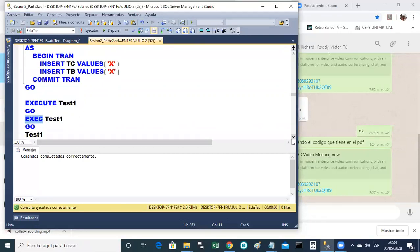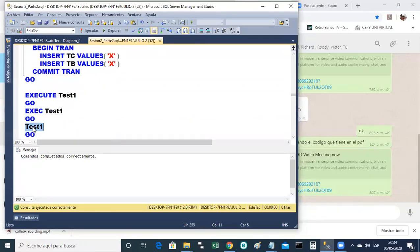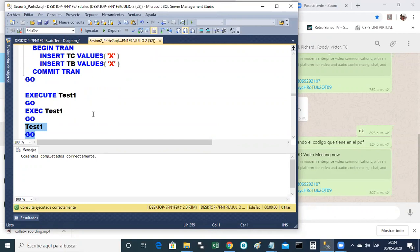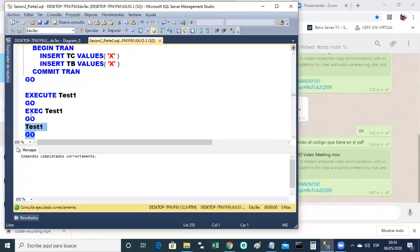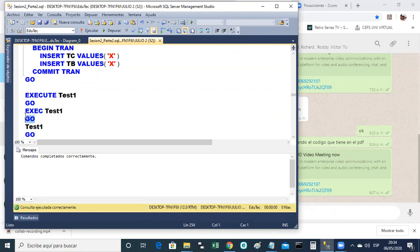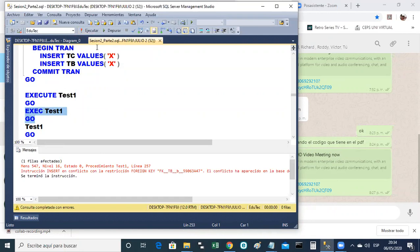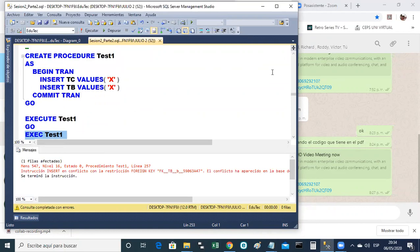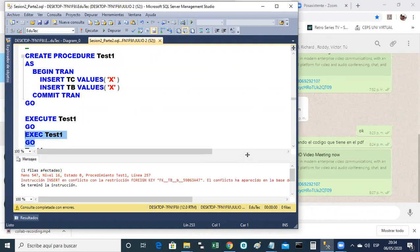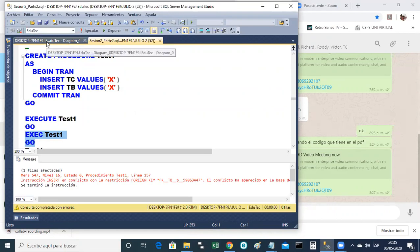Entonces normalmente los procedimientos son los que primero lo tenemos que probar nosotros para ver si funciona. Y no basta con que nos diga comandos completados correctamente, ¿no? Pues hay que probarlo. ¿Y cómo se prueba el procedimiento almacenado? Ejecutándolo, ¿no? ¿Y cómo ejecutamos un procedimiento almacenado? La orden básica es execute o ejecutar. El nombre del procedimiento y se ejecuta. Pero como estamos en el lenguaje SQL de Microsoft, ¿saben cómo se llama el lenguaje SQL en Microsoft?